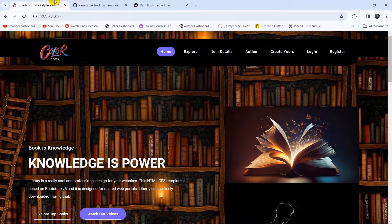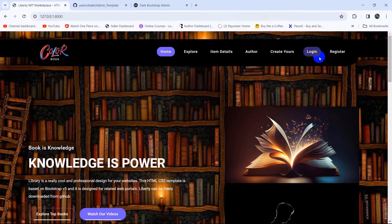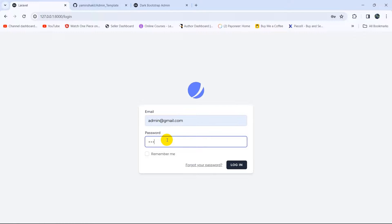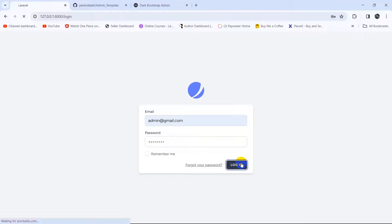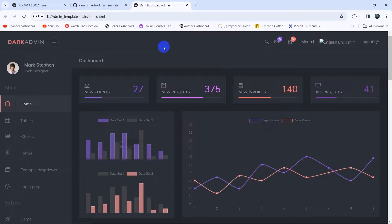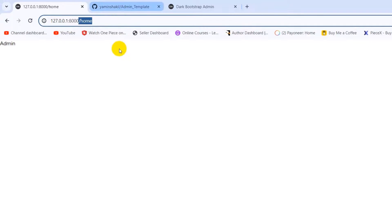Hello everyone, this is Yamin and welcome to this tutorial series. In this tutorial we are going to integrate an admin template in our Laravel project. This is the admin template we will integrate. Let's log in with the admin username and password, click login, and this takes us to the admin dashboard, which looks like this.